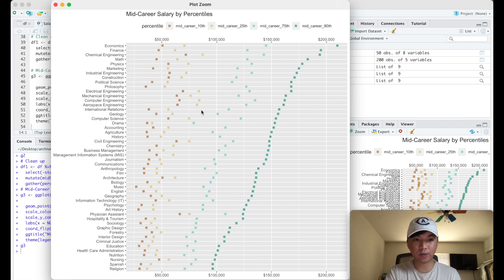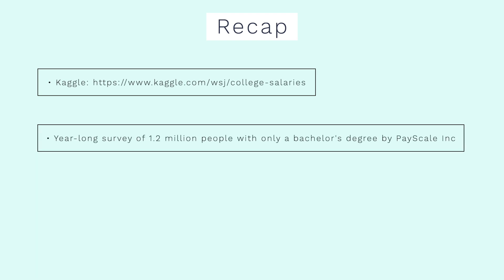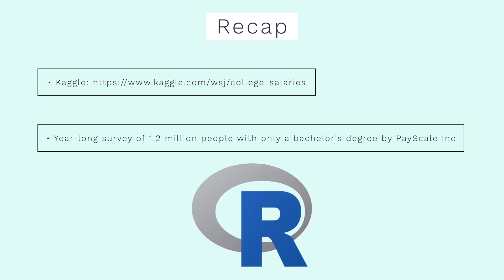Okay, so just to recap, this information was from Kaggle and I'll have the link in the description. The data was obtained from a year-long survey of 1.2 million people with only a bachelor's degree by PayScale Inc.